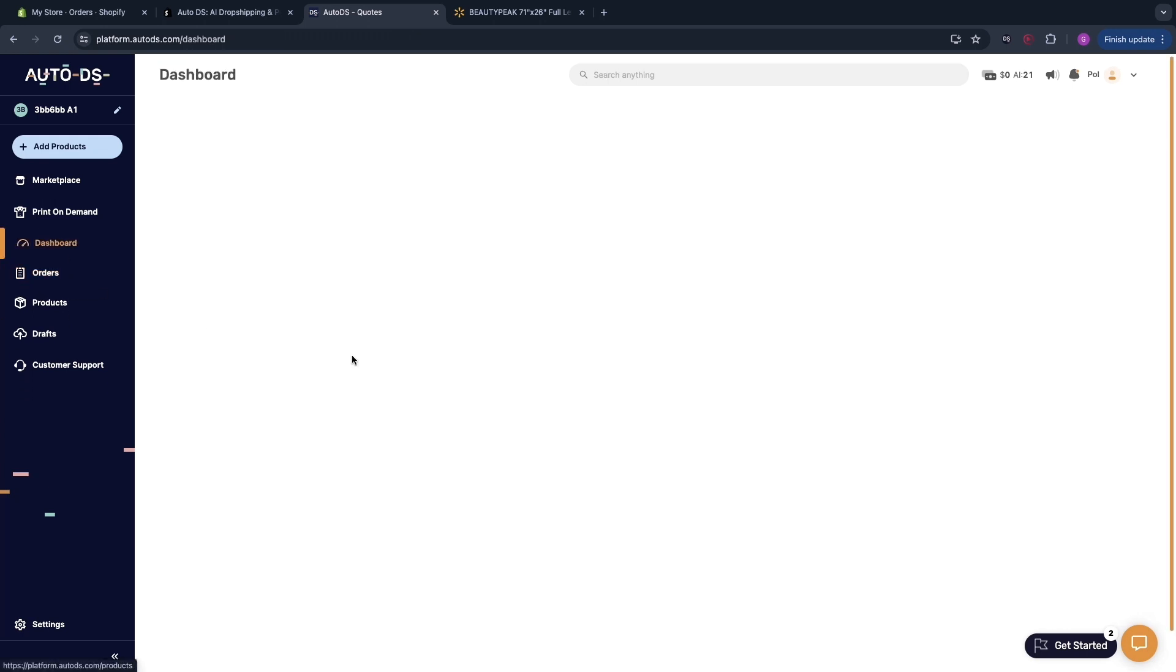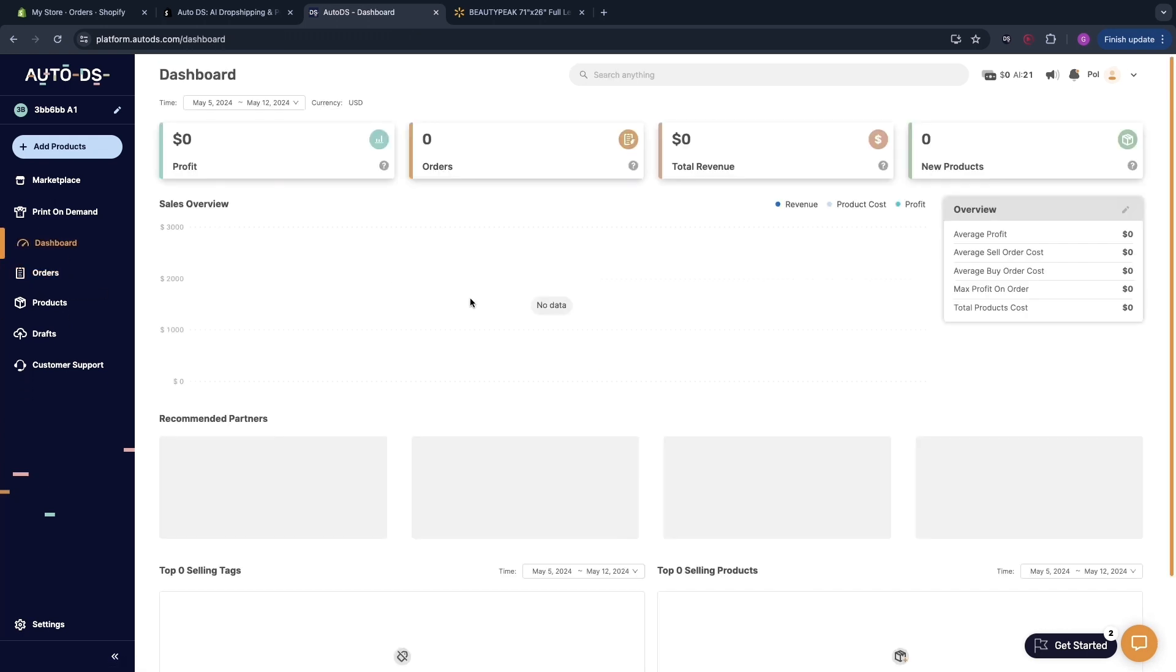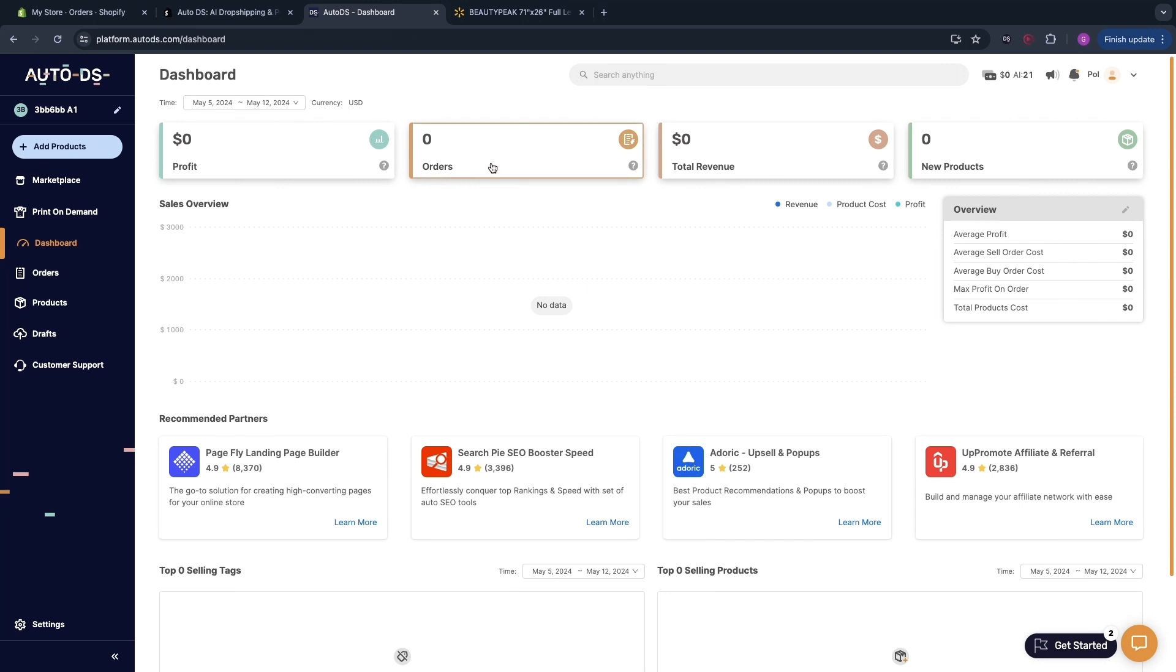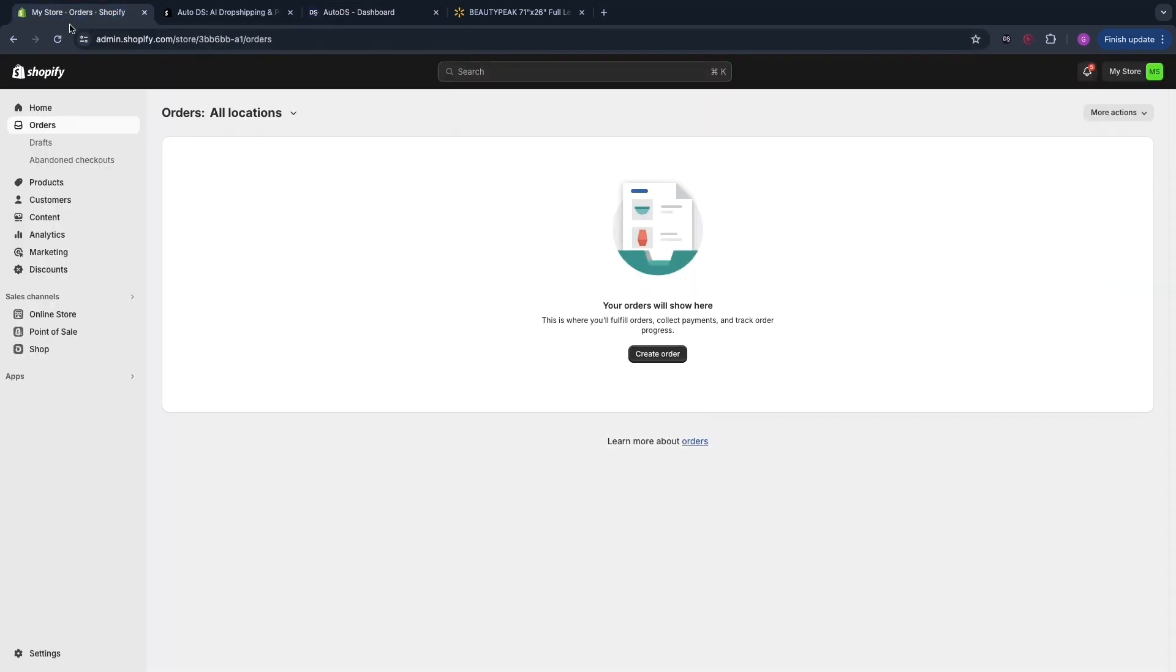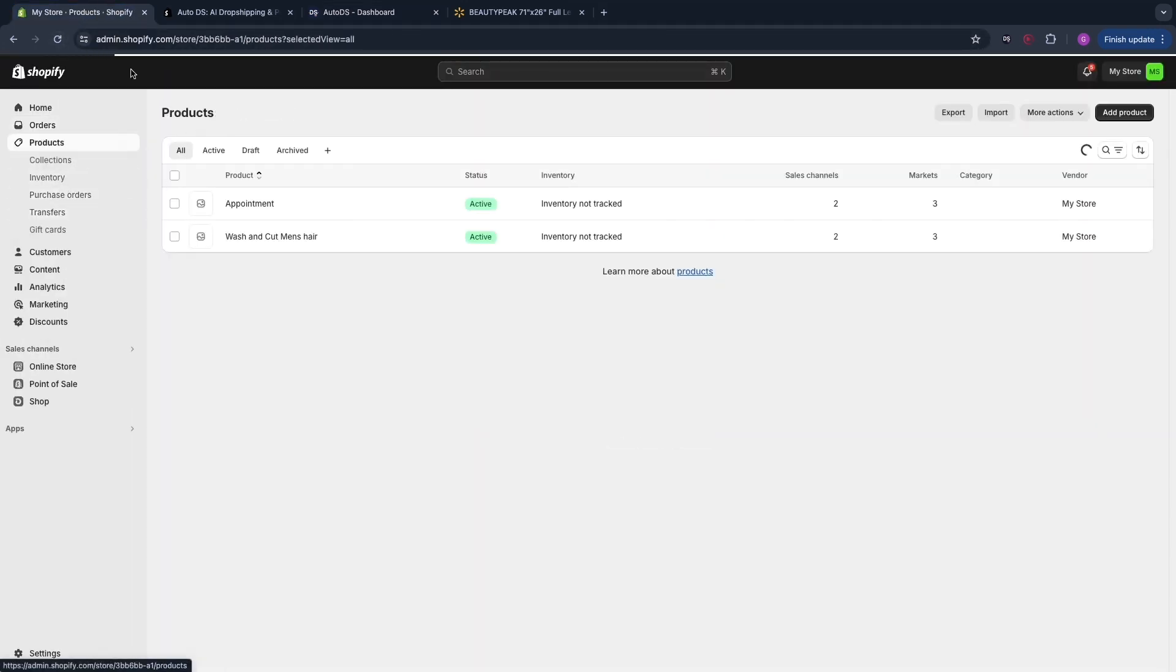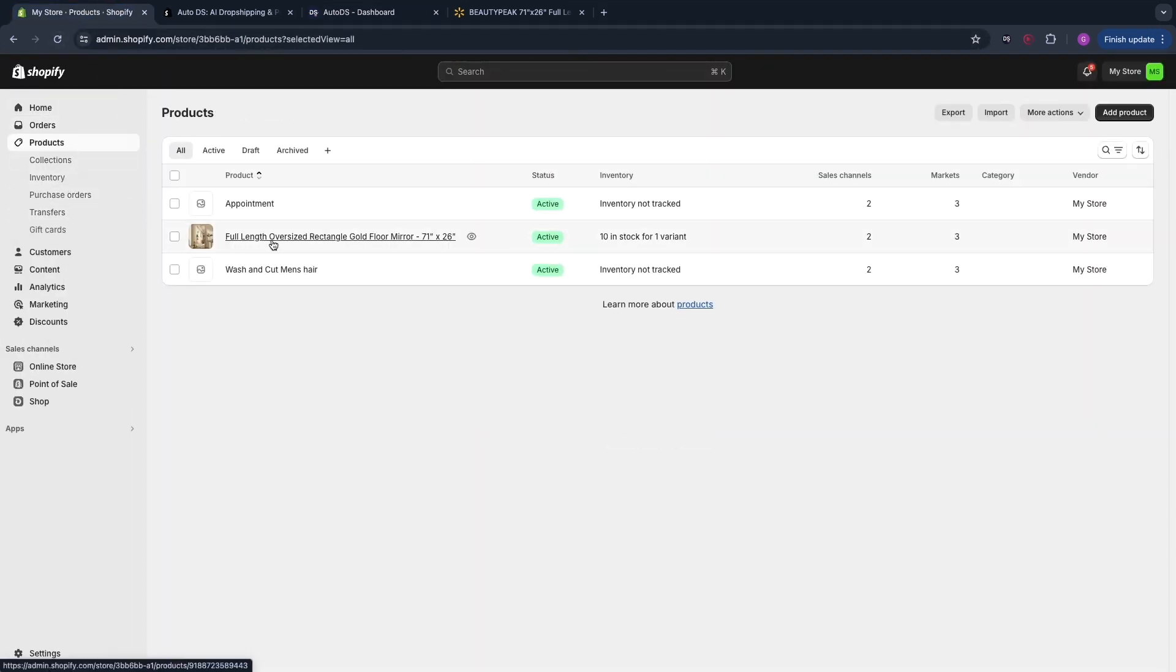In your dashboard right here you can kind of see your profit, the amount of orders you've gotten etc. In the meantime it has uploaded right here onto our Shopify products and you can now see it right here. So let's preview it.